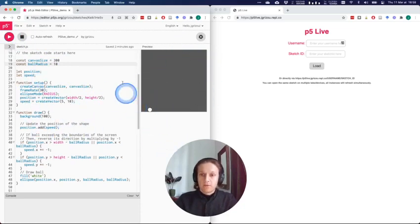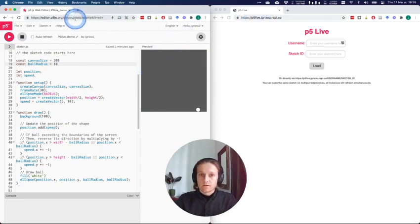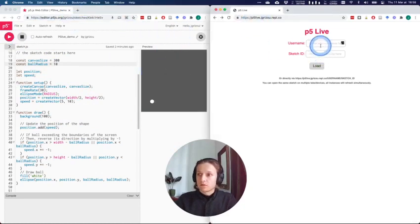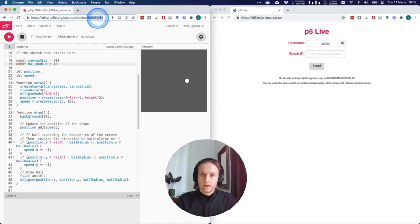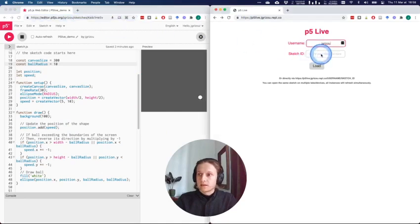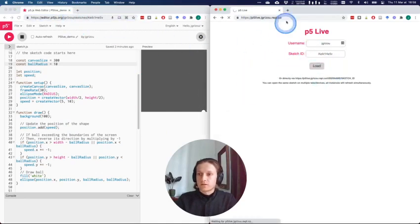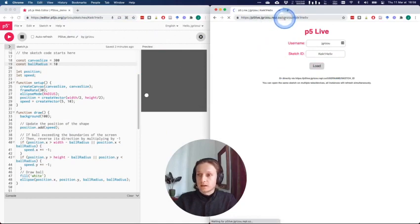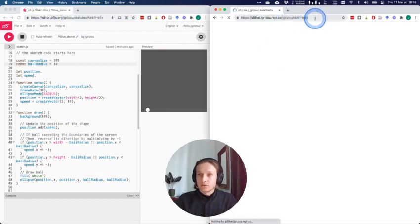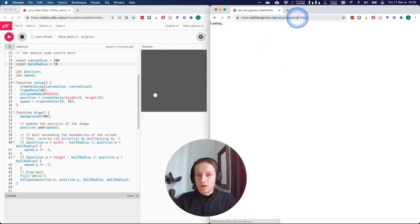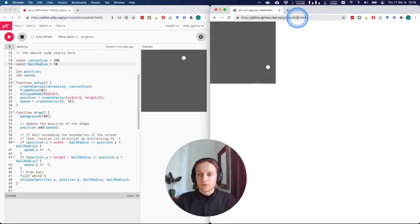If you load this version within P5.js by giving your username and your sketch ID that you can find in the URL of your sketch, you press the load button and you're redirected to a dedicated URL for your sketch that is a live version of your sketch.